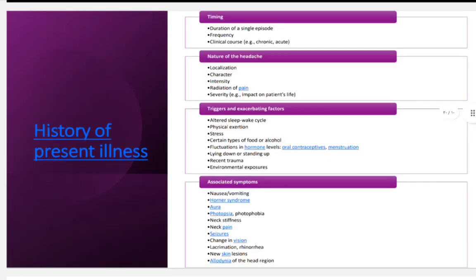In history taking, ask about timing, progression, frequency, time of day, nature of headache, and whether it is unilateral or bilateral. Ask about radiation of pain, triggers such as stress or physical exercise, recent trauma, and associated symptoms such as nausea, vomiting, Horner syndrome (miosis, anhidrosis, ptosis), aura, photophobia, phonophobia, neck stiffness, neck pain, seizure, vision abnormality, or skin changes.